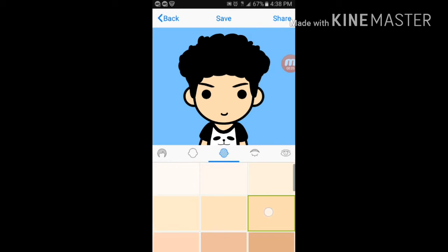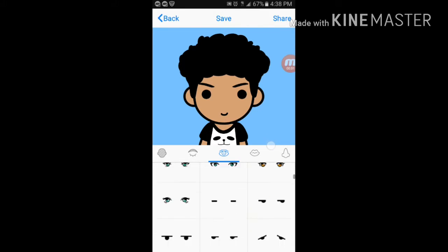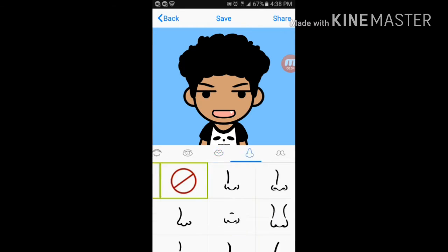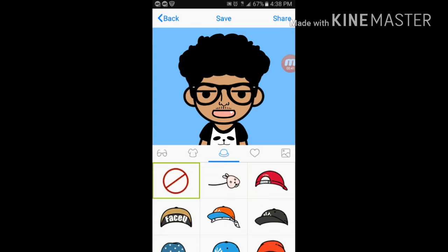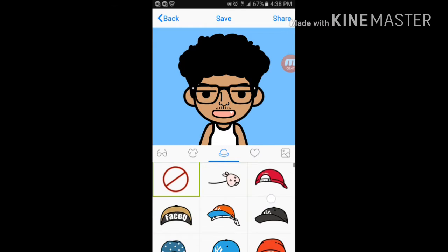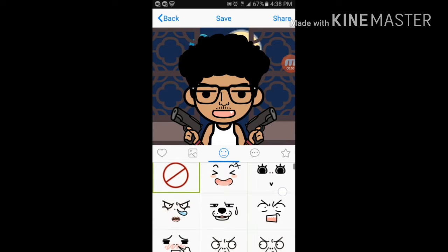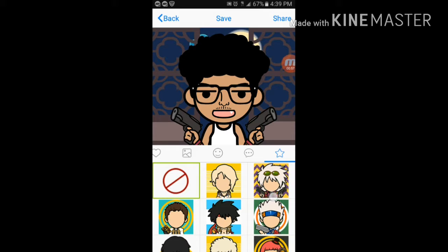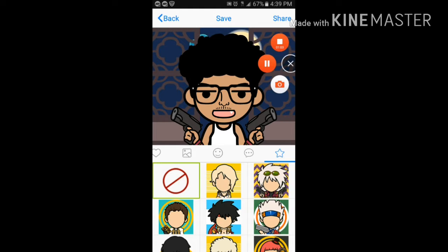Okay, guys, I'm back. All right, guys. I made the boy. I got plenty of more time. But let's see.